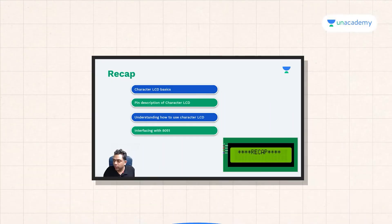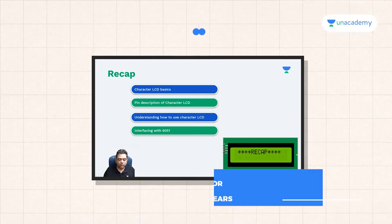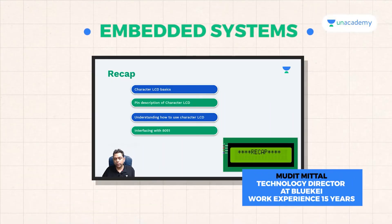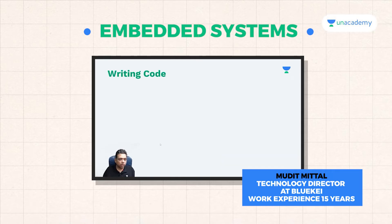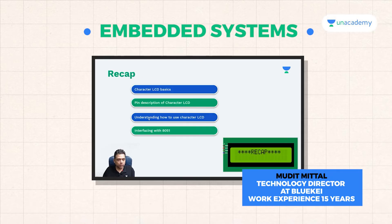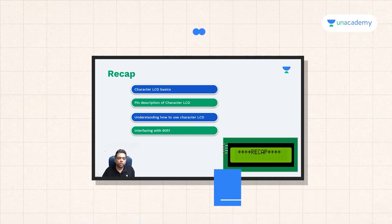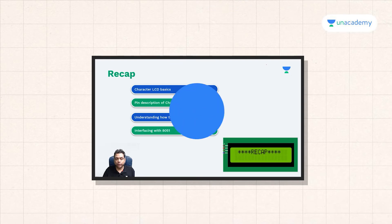Now let's quickly recap our module where we looked at how to interface an LCD with the 8051 microcontroller, and we looked at first of all that there are different types of LCDs.